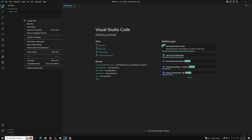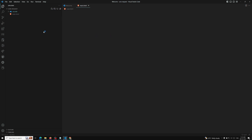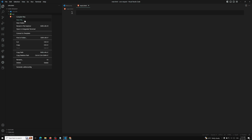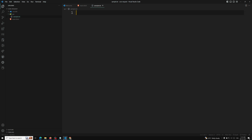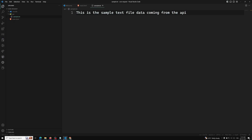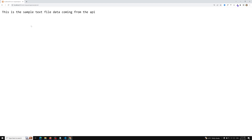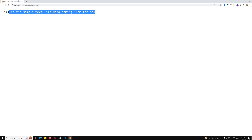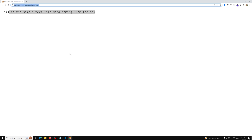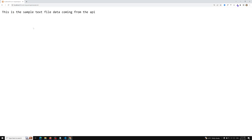Here I have a main.html file and an api folder containing a sample.txt file. The text file just says 'sample text data coming from the api.' We have an Apache server running at localhost port 81, and the URL is localhost/81/course-request/sample.txt. We need to call this API URL through an AJAX call with a cross-origin request, since it's coming from localhost:81 but will be called from the live server domain.